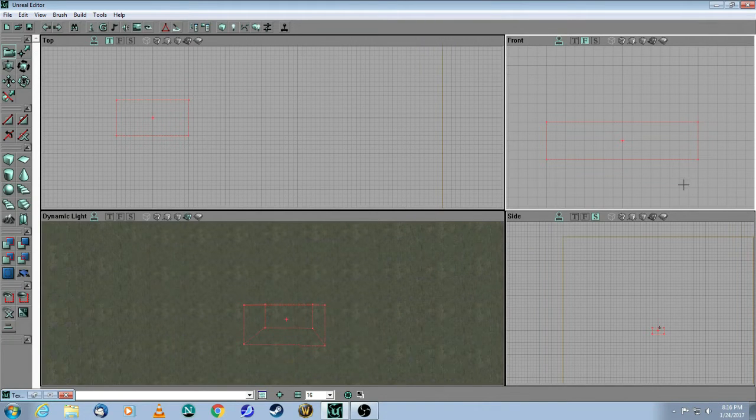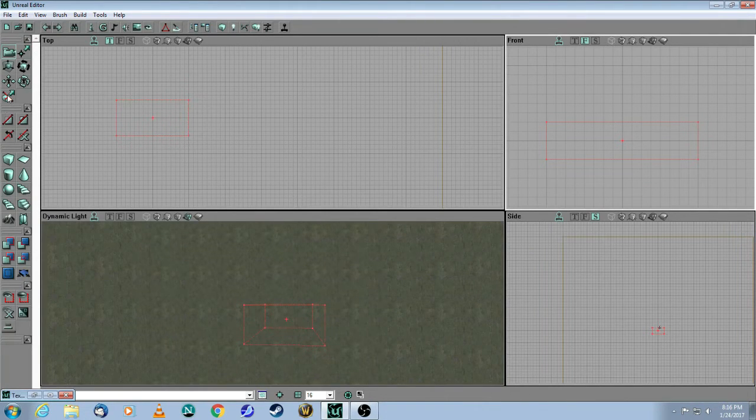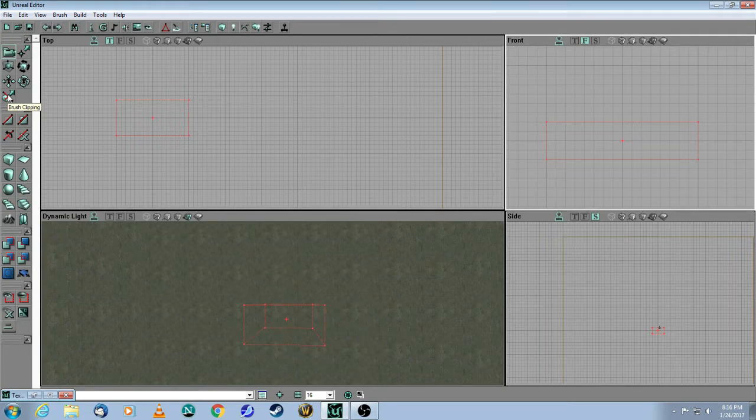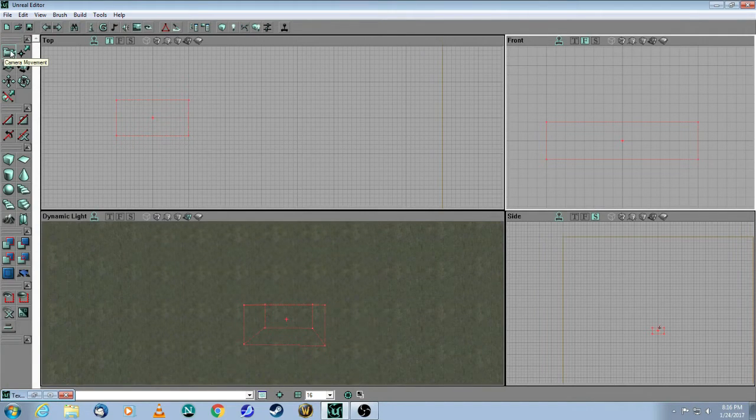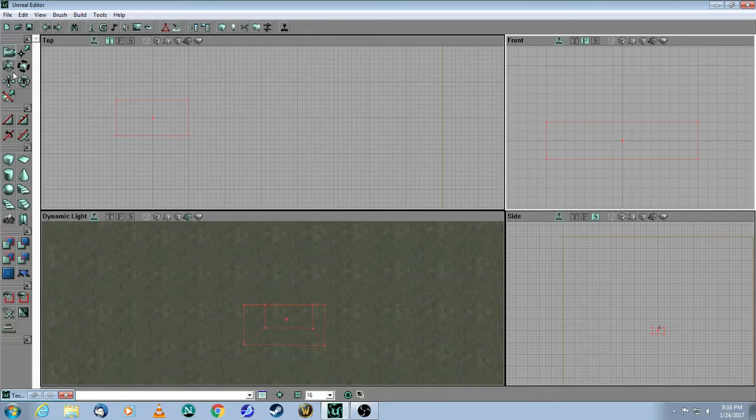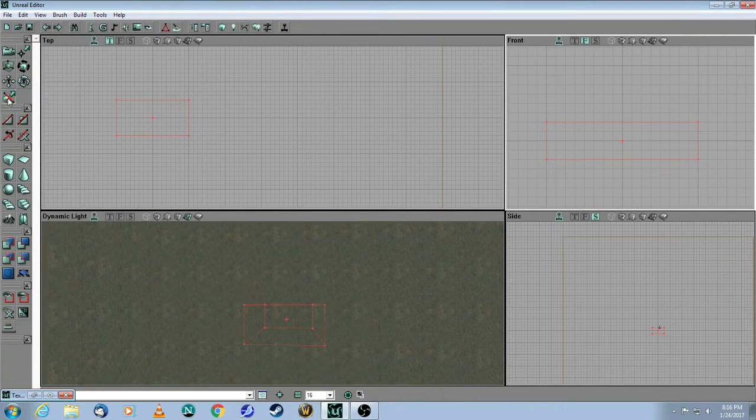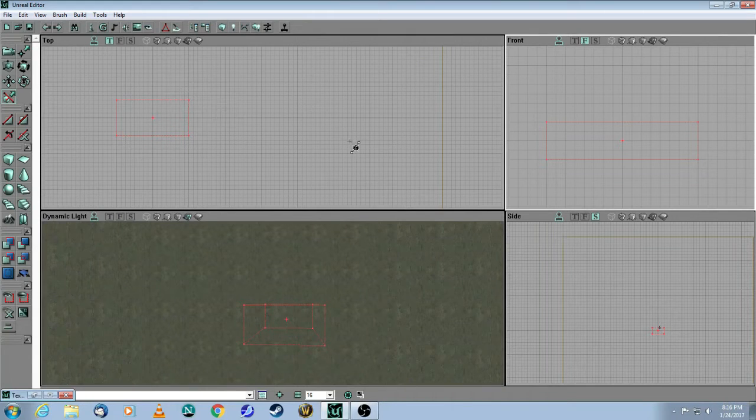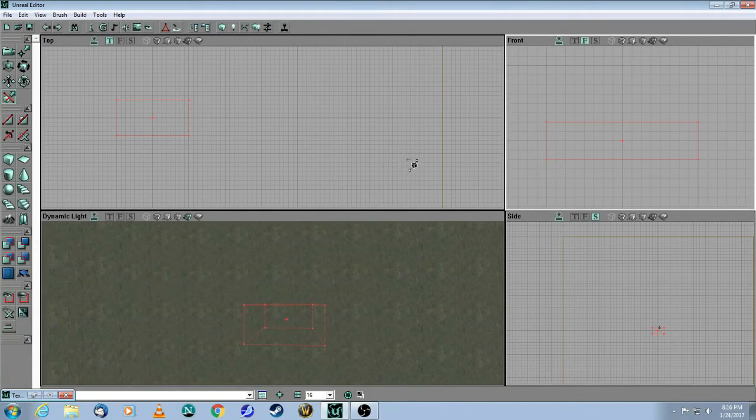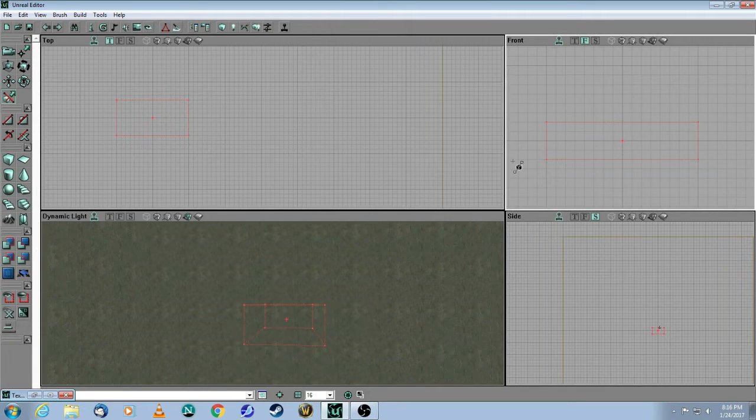So the first thing you need to do is you need to go to this icon, which is called brush clipping. Normally, by default, you're going to be using this icon, which is called camera movement, but just for now, because we're clipping something, we're going to take this one so that it's selected, and now you'll see that the cursor has changed to a little clipping icon. And this is very easy.